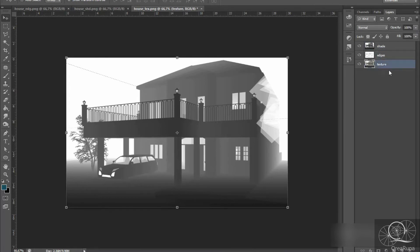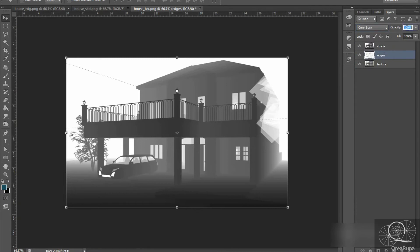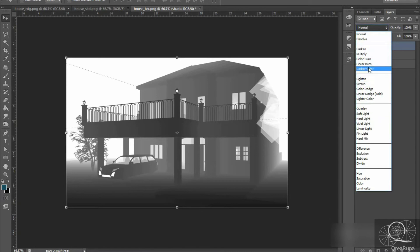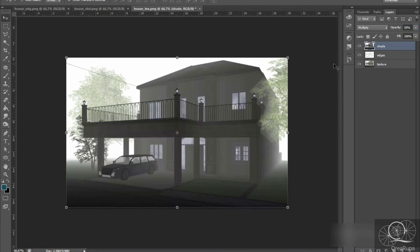The next step is to change the blending settings for each layer. For the texture layer, just leave it as is. For the edges layer, change the blend mode to Color Burn and set the opacity to 40% and the fill to 40% as well. For the shade layer, set the opacity to 50% and the fill to 50% as well.